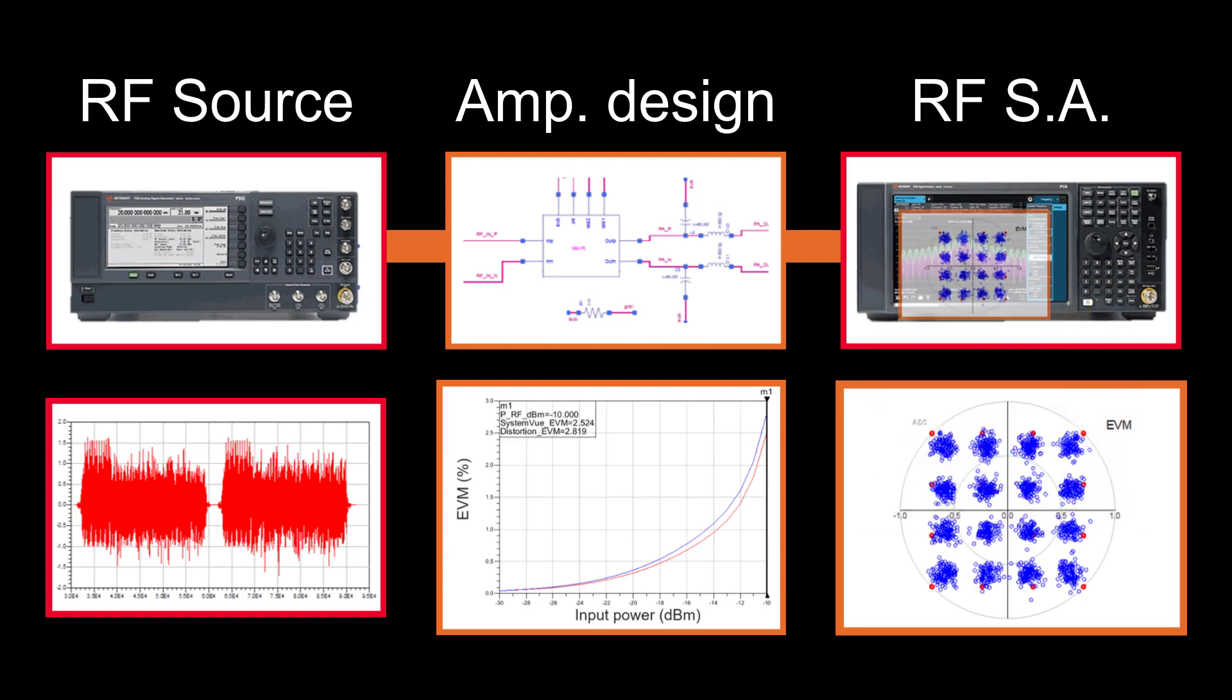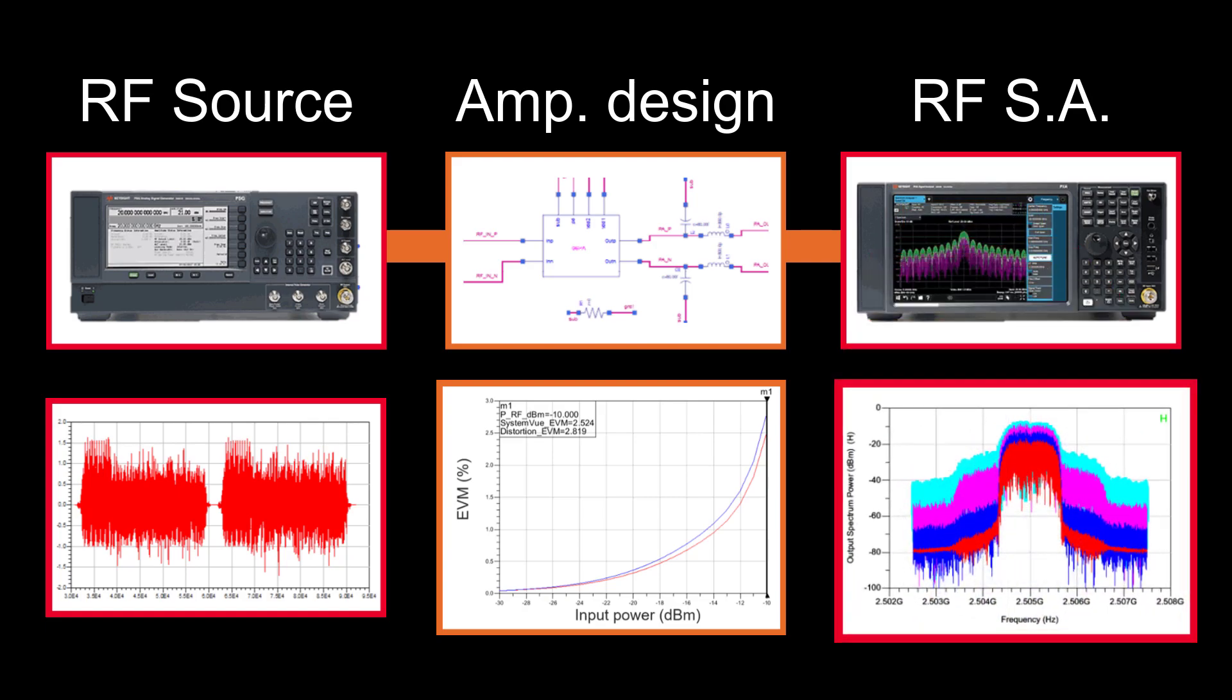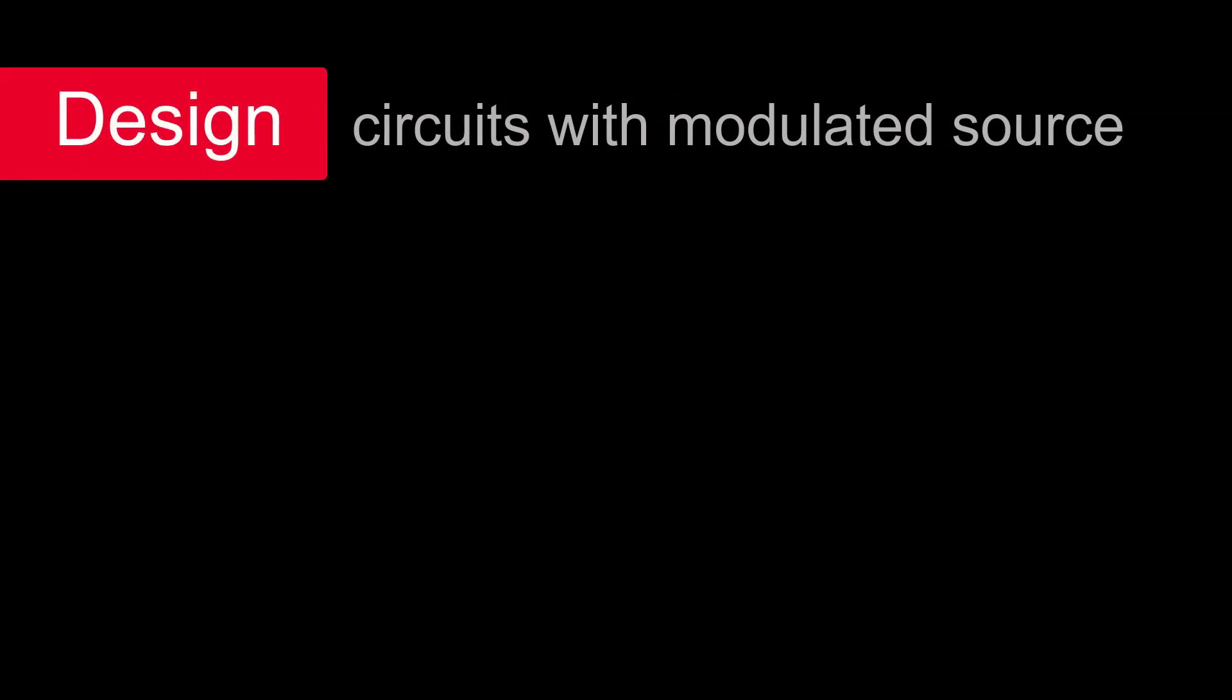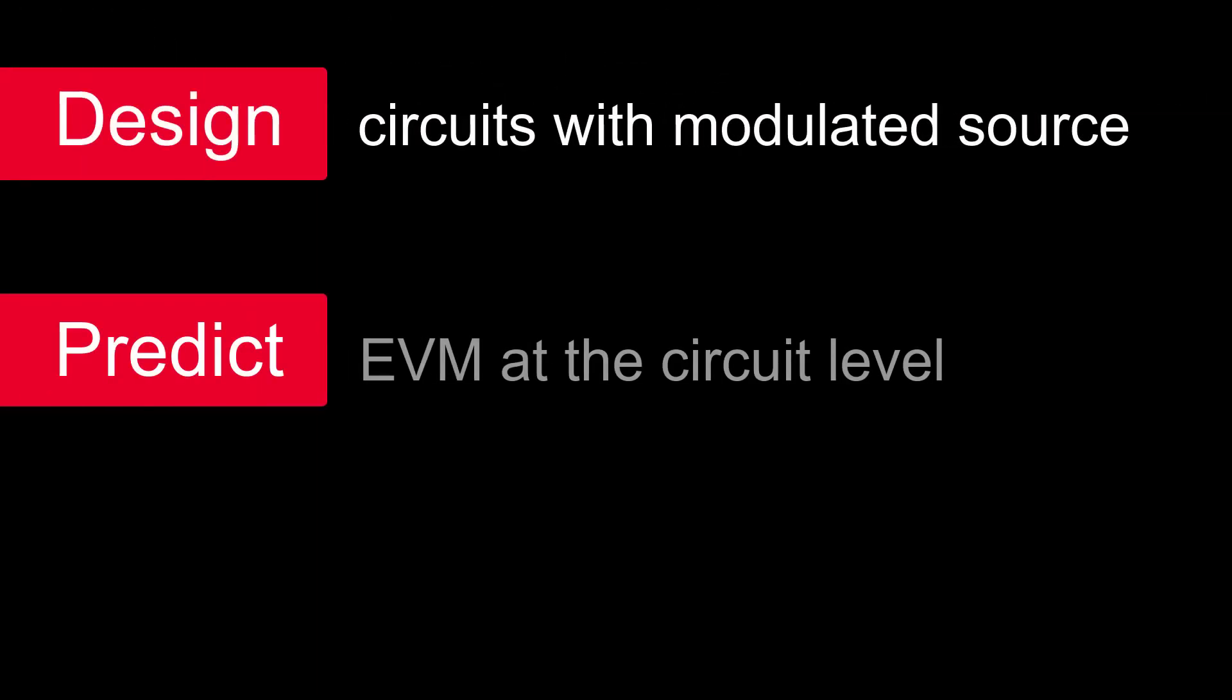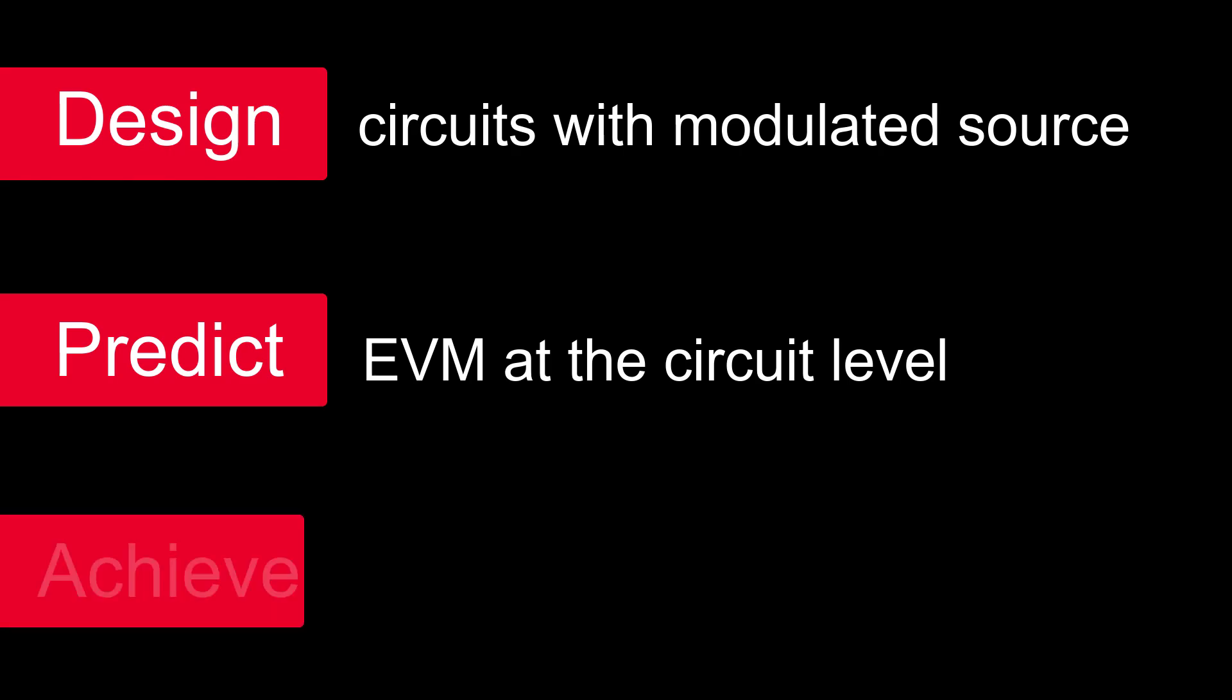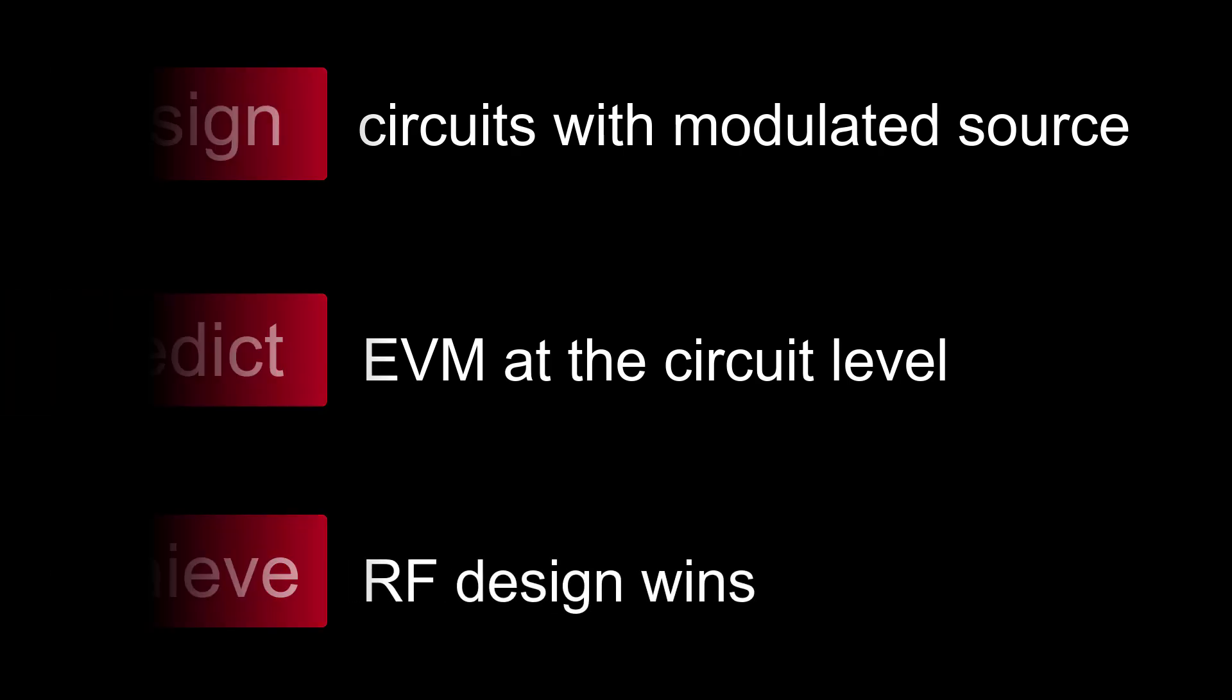Then verify the design against industry standards with Keysight measurement algorithms. With ADS, you can design circuits with modulated source, predict EVM at the circuit level, and achieve RF design wins.